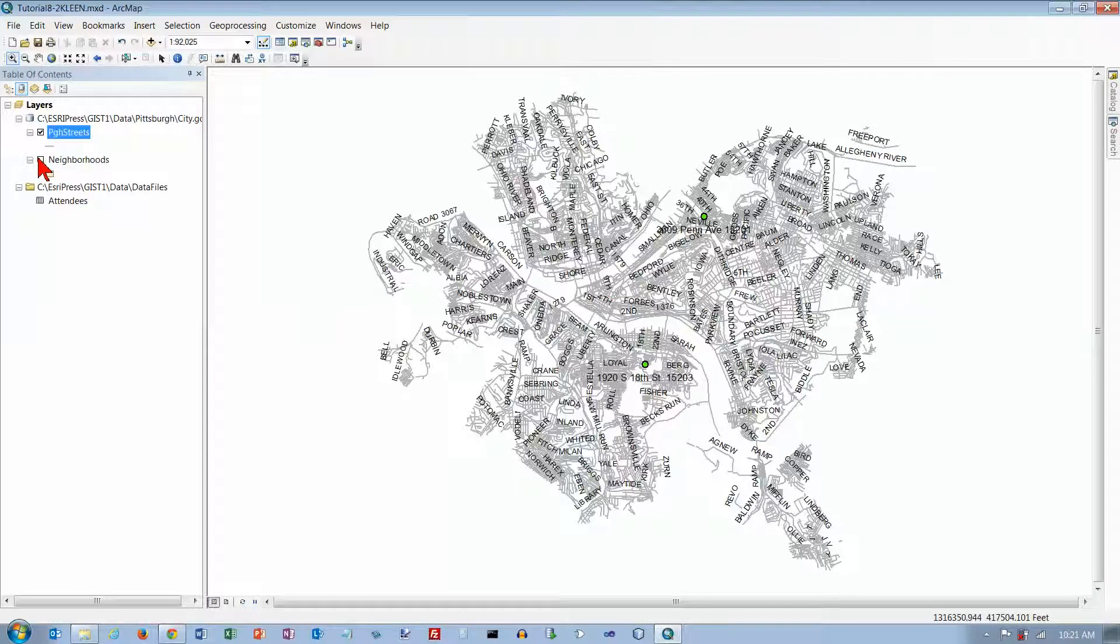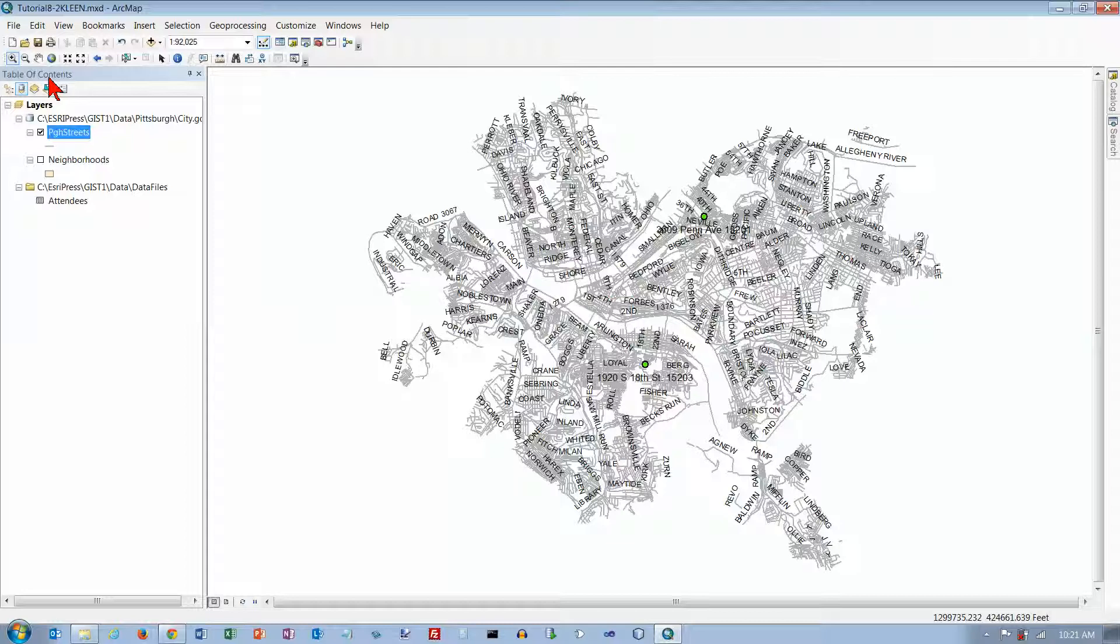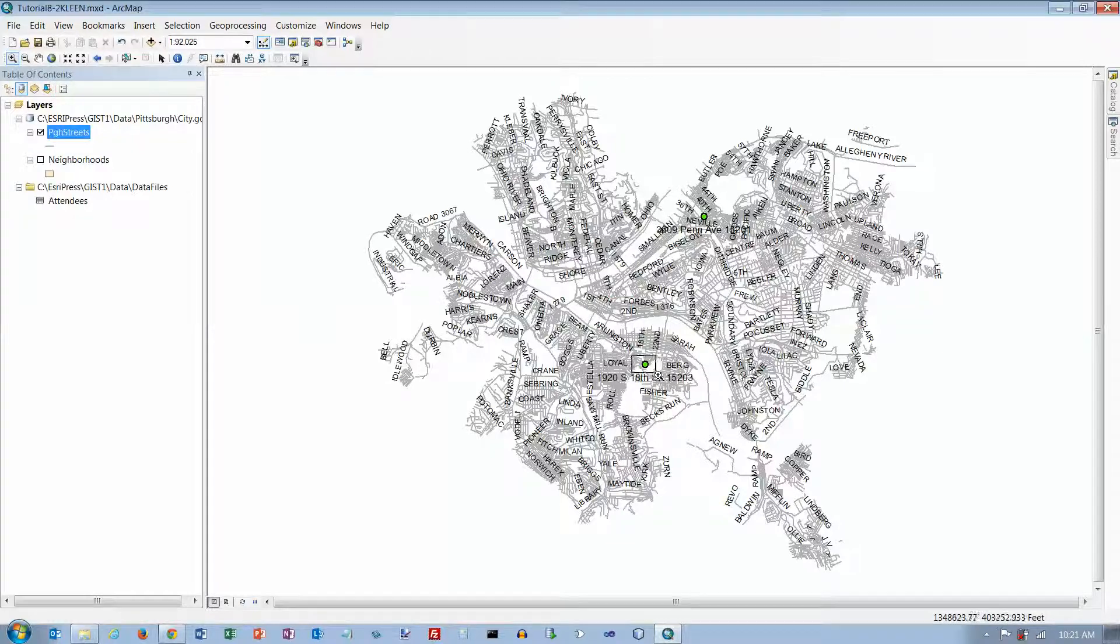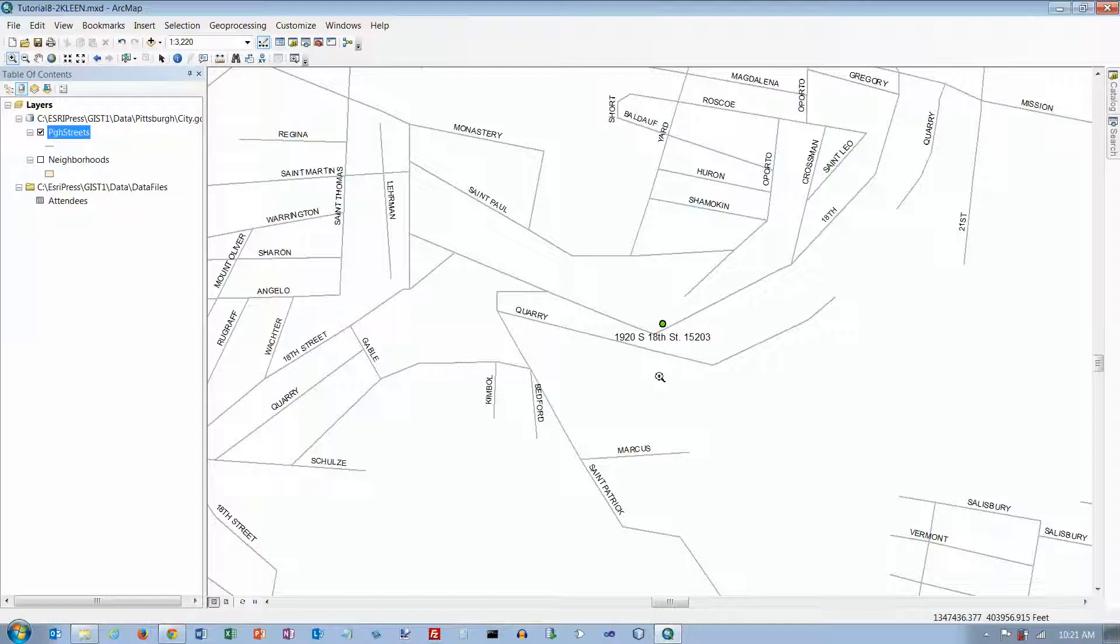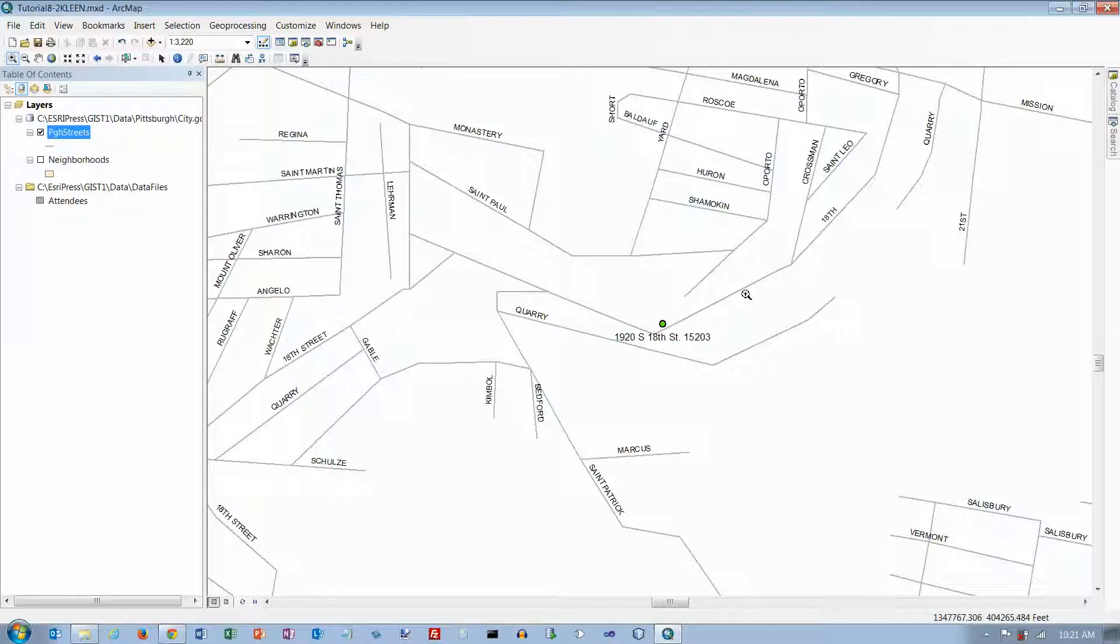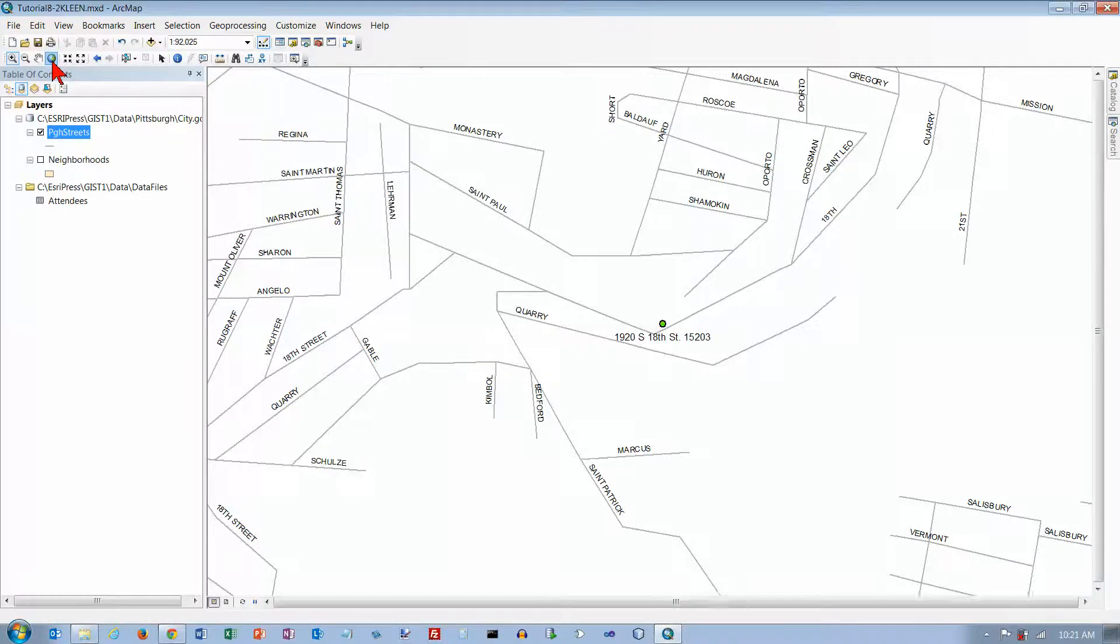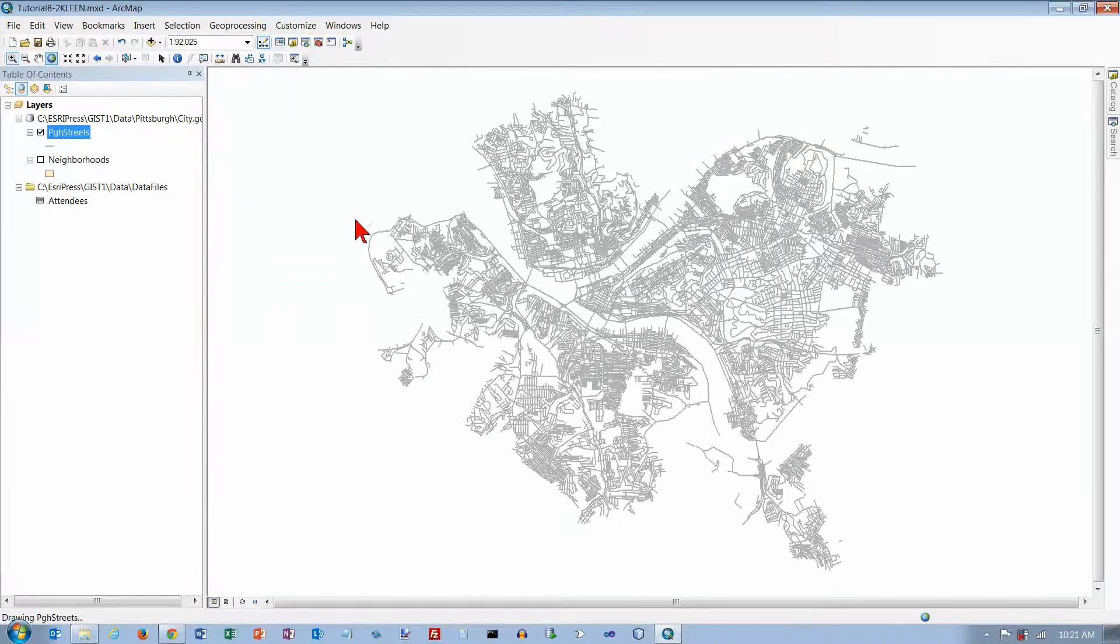I probably shouldn't have had the labels in there. That's probably what slowed it down so much. Let's zoom in on this one, though. This one is supposed to be on South 18th Street. And this appears to be 18th Street right here. So we're at least on the right street. Let's go back to the full extent here.